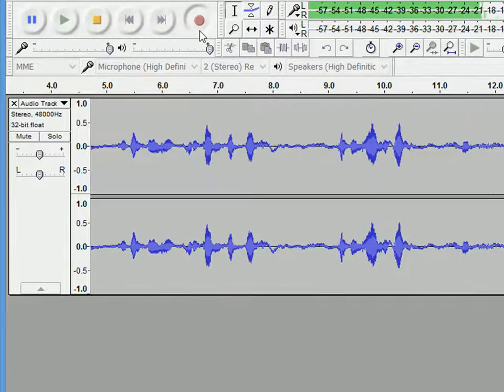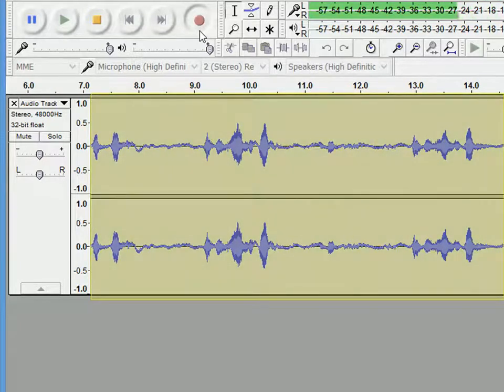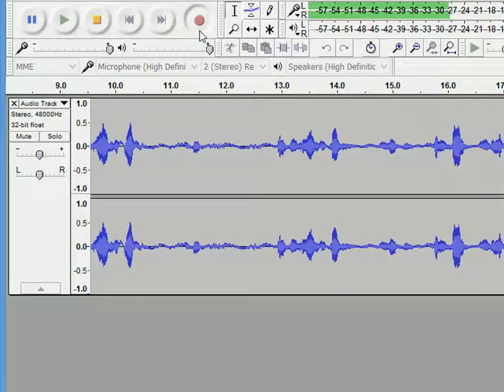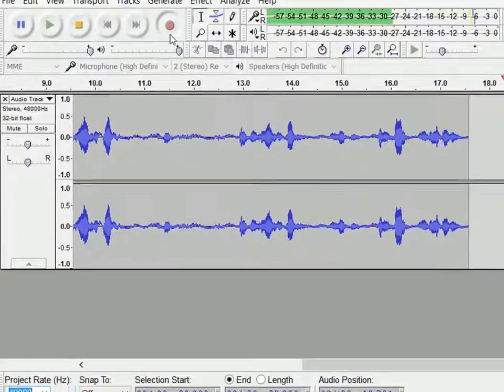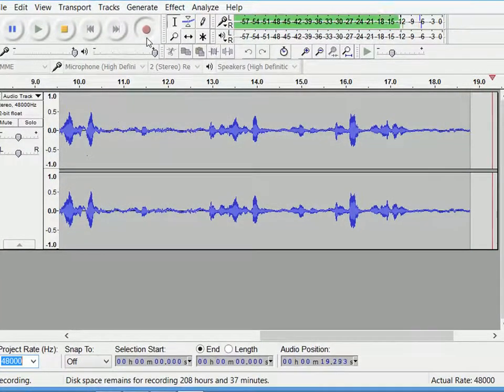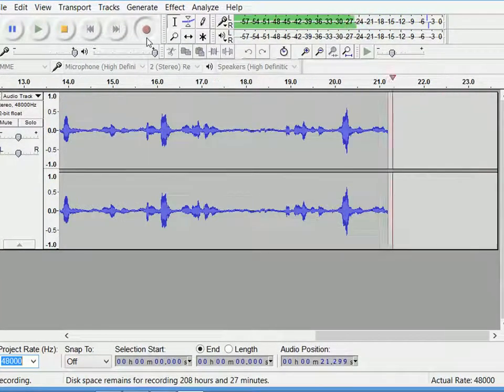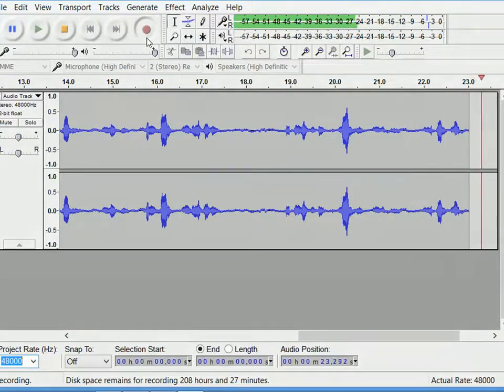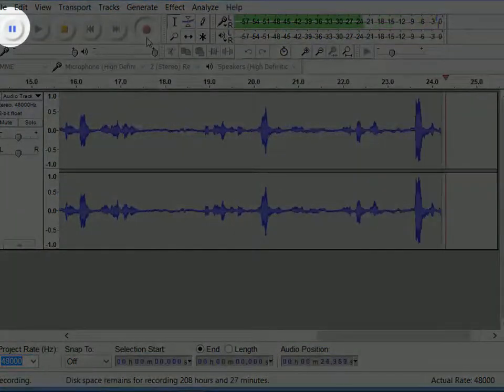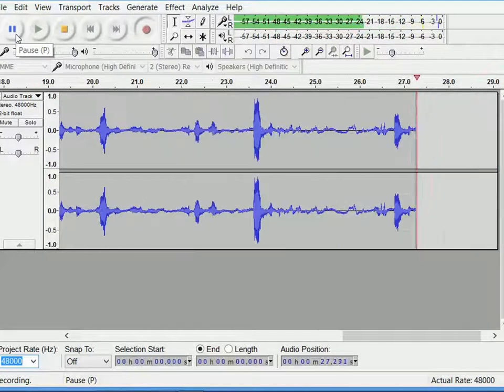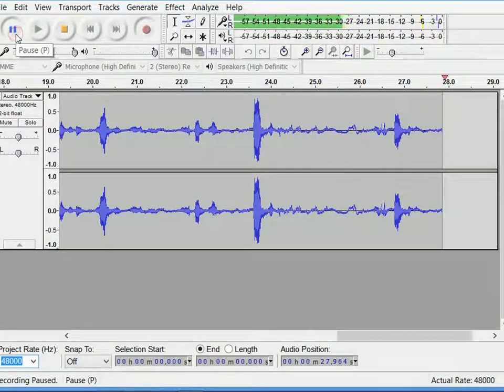As you go on recording, you will see the wave bar in blue color. If you want to take a small break in between, you can press the pause button. You can start recording later.